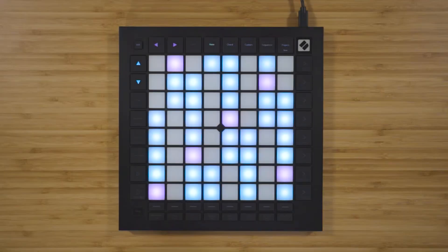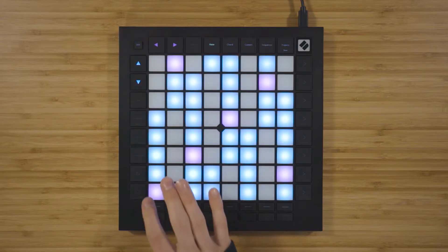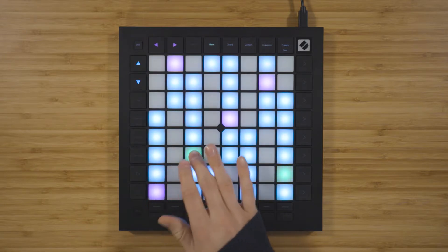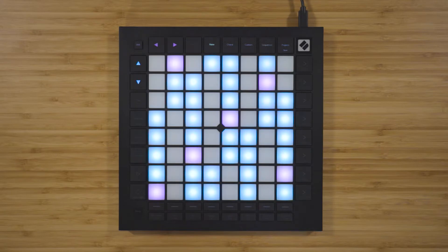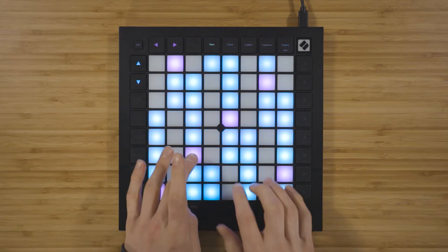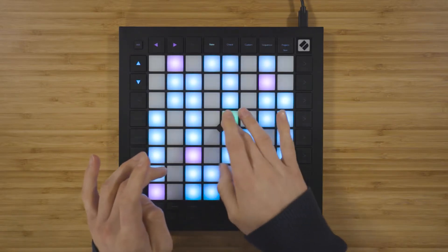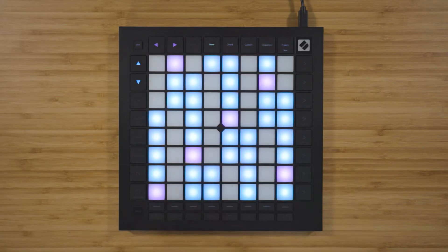In chromatic mode, the pink pads represent the root note of the currently selected scale, like C minor, for example. The blue pads represent the notes in that scale. And the unlit pads represent the notes outside of the currently selected scale.